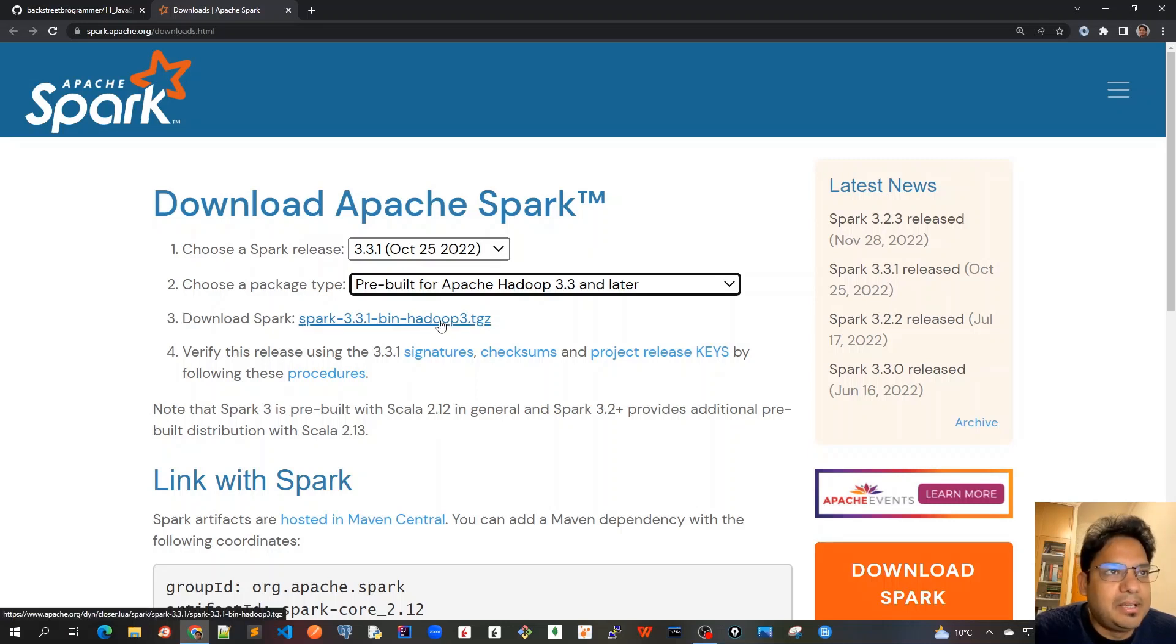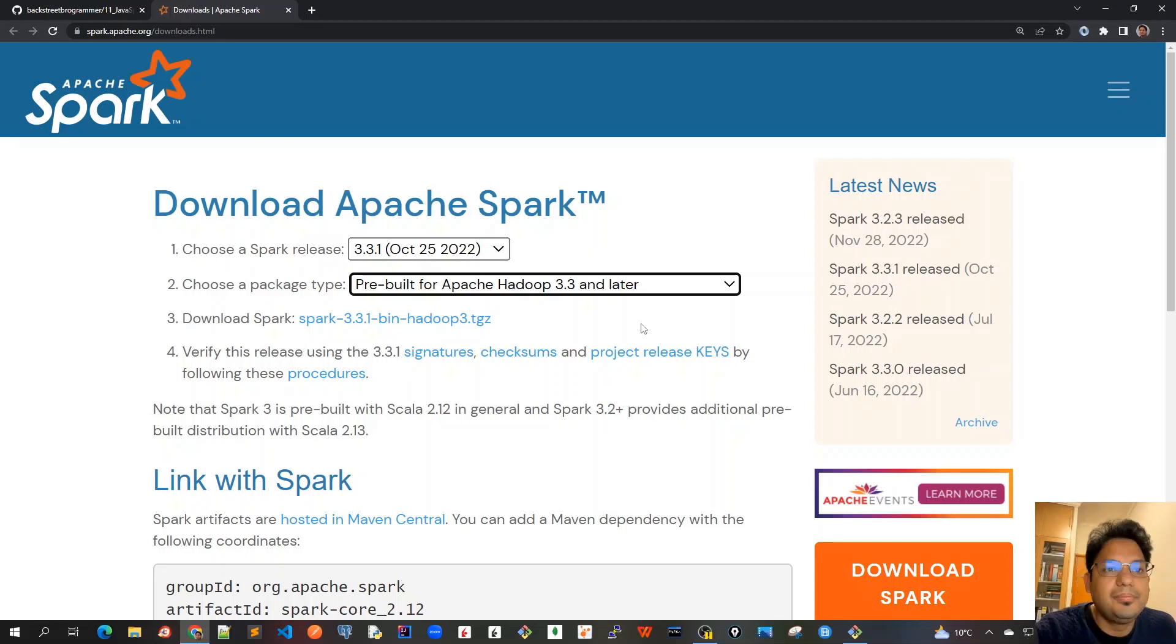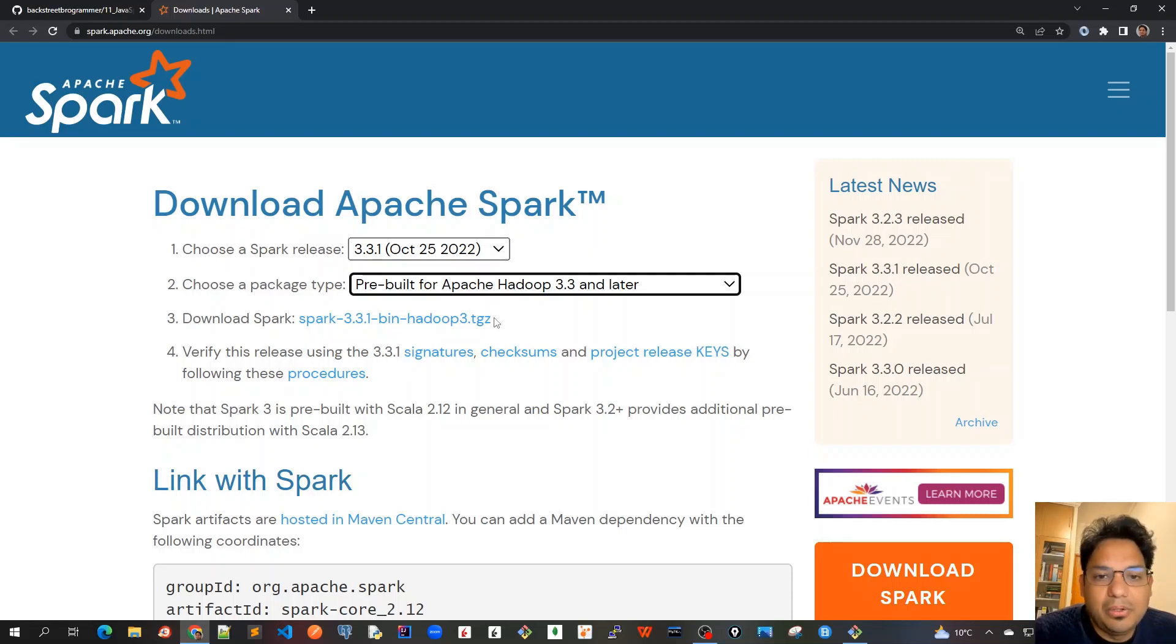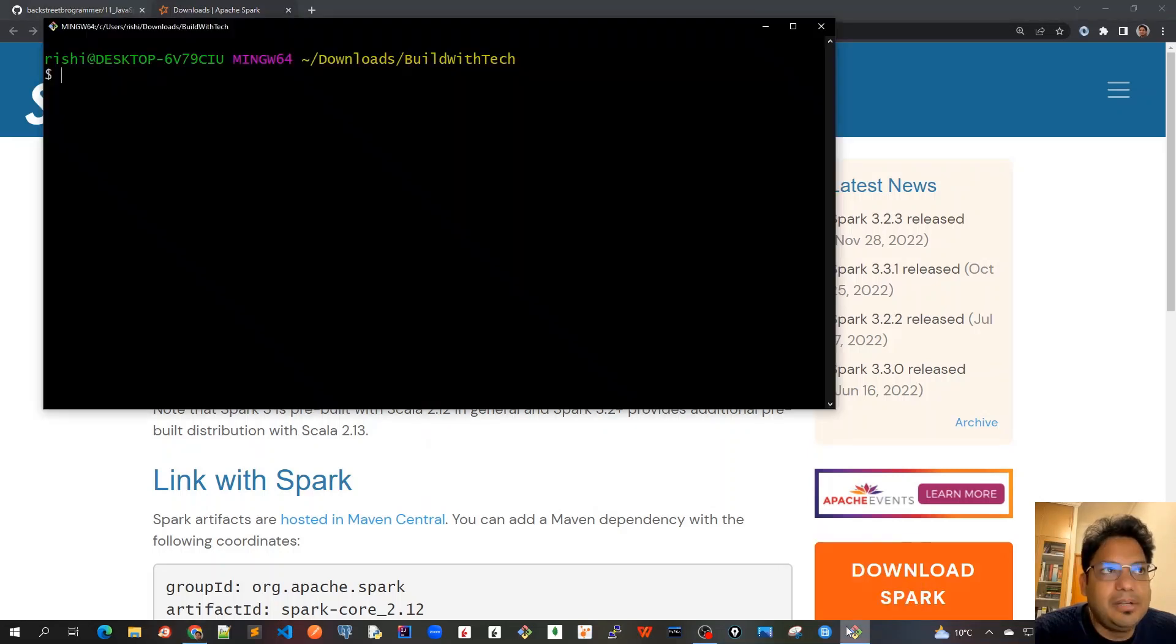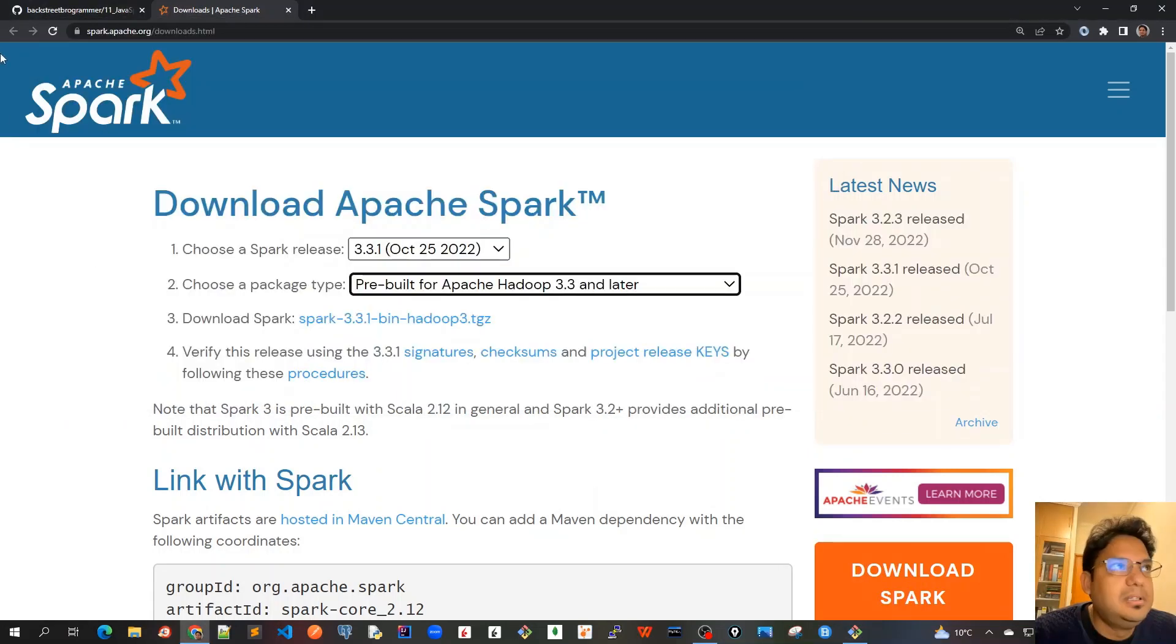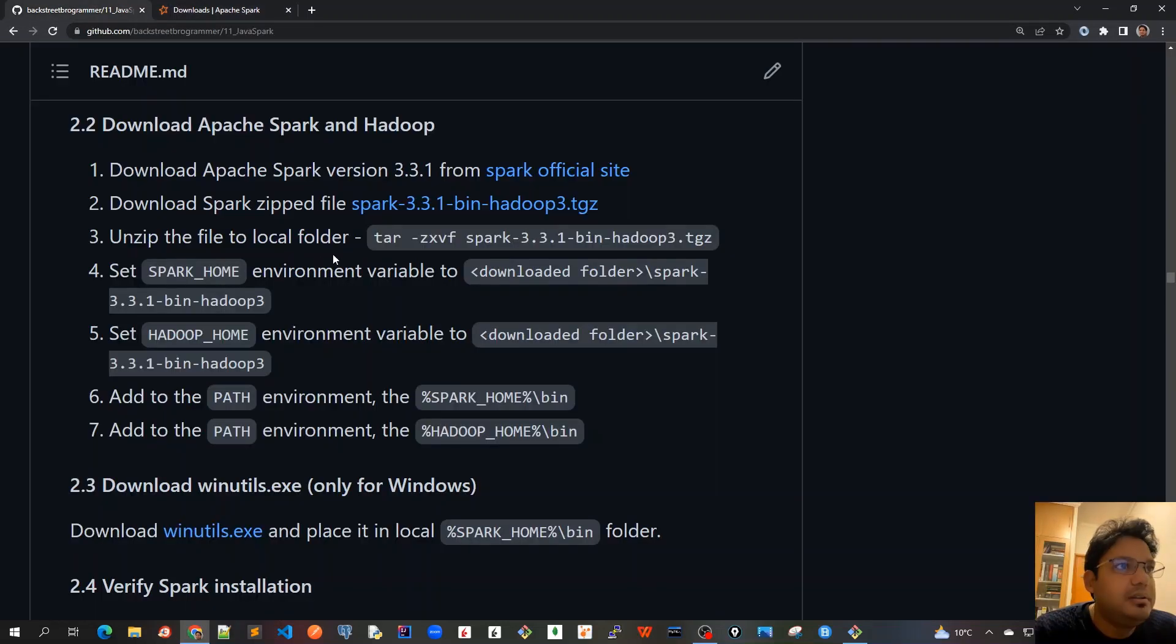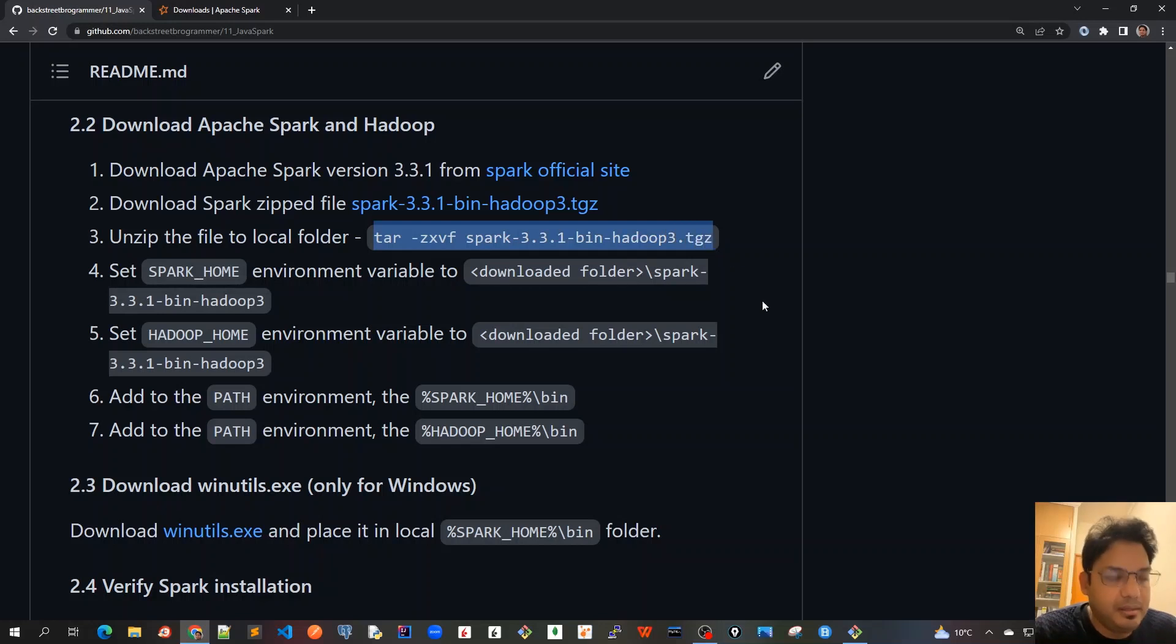By clicking this, it will download the zip file to your local system, like your downloads folder. Once this zip file has been downloaded, you can unzip it. The command we're going to use is the tar command.